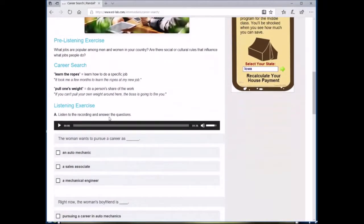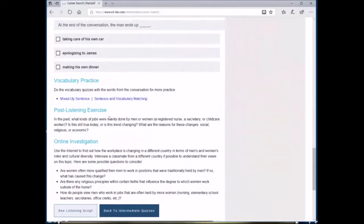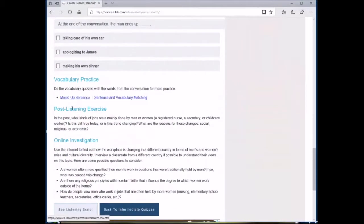After that, there are also vocabulary activities, post-listening exercises, and even online investigations.